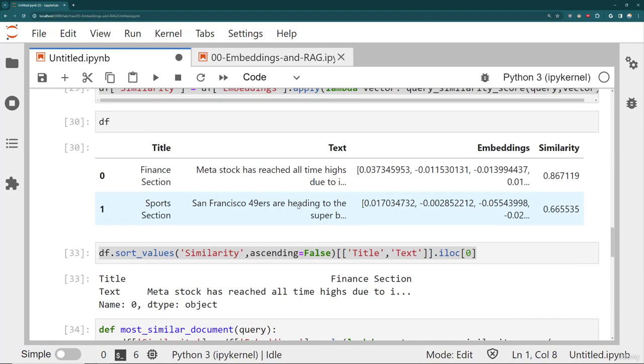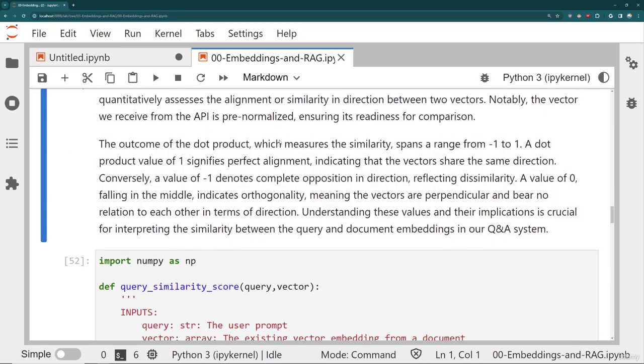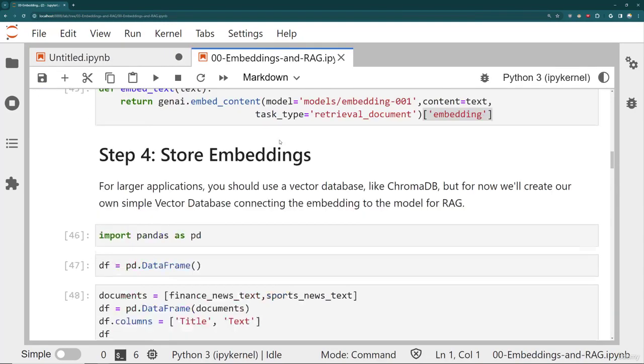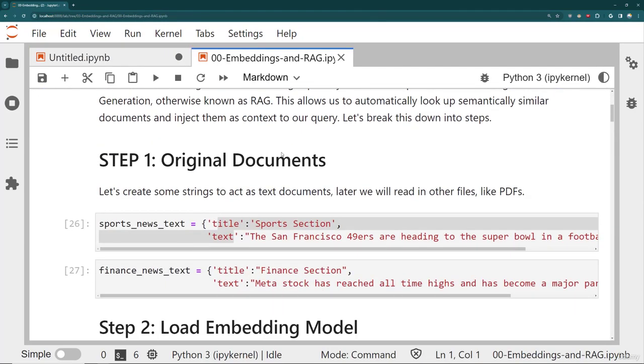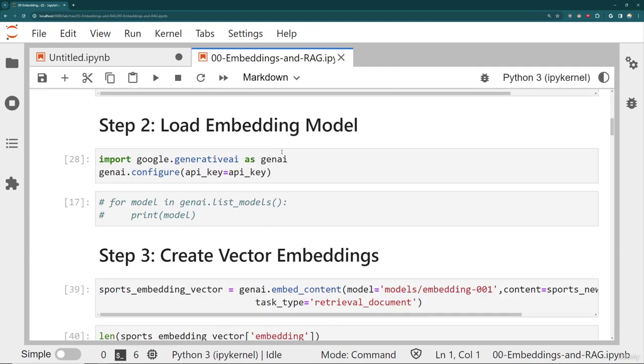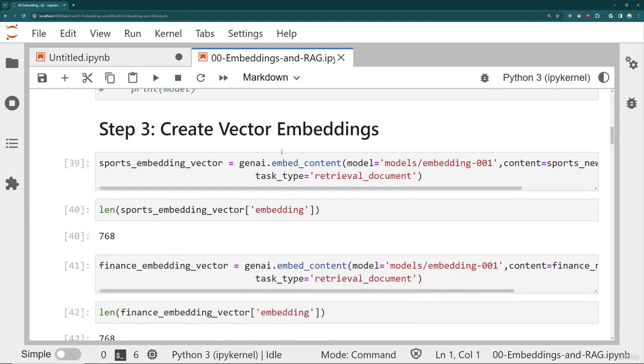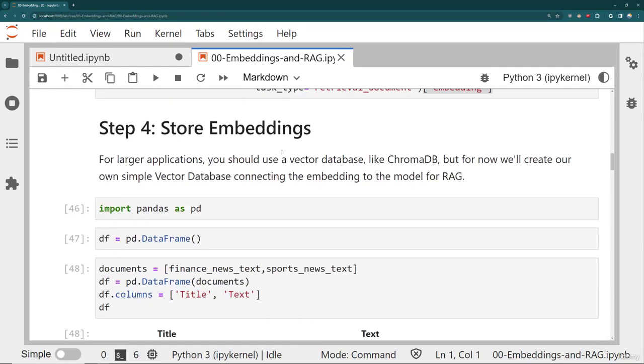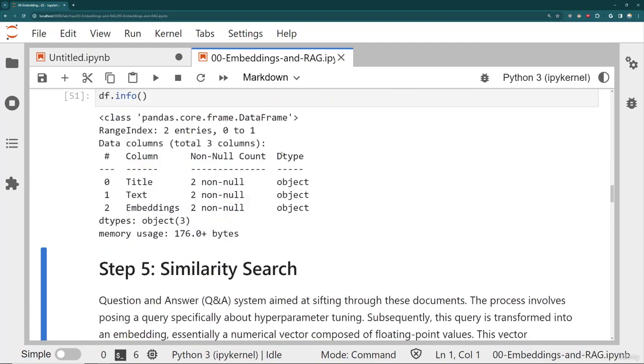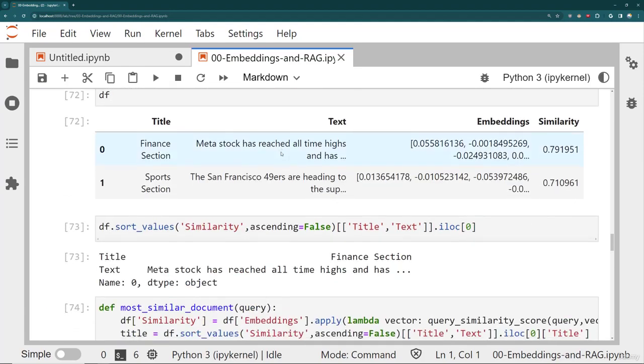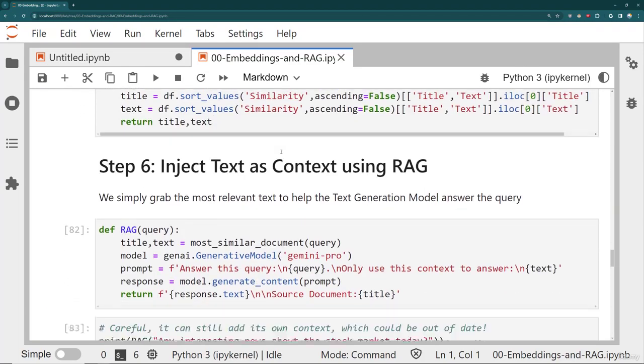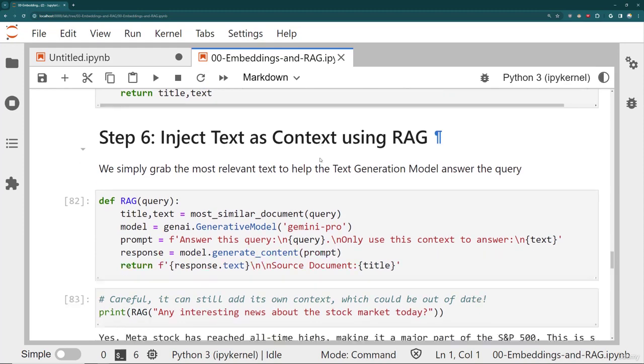Okay, so that is the entire RAG process. So again, if we take a look actually at the lecture notebook, we've broken it down in steps for you. You're going to use your original documents, load the embedding model, create the vector embeddings, then store the embeddings, then perform a similarity search, which then finally allows you to perform full RAG, inject the text as context using RAG.